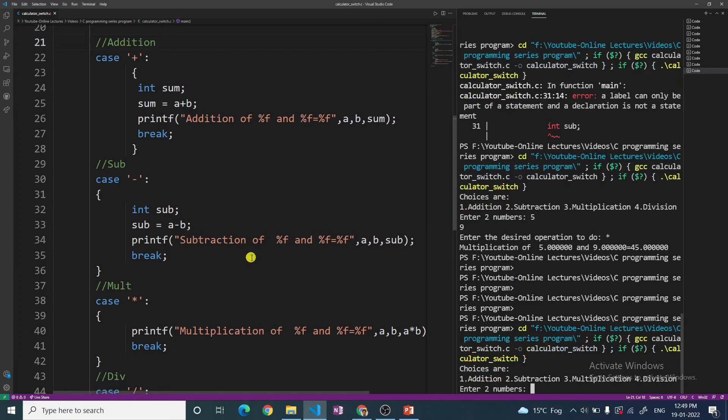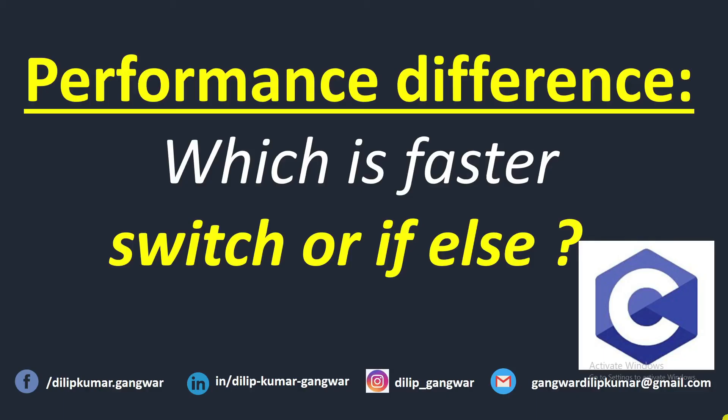I hope you have understood what it means to put curly braces around the cases. If you have any questions, please write in the comment box. Please subscribe to the channel, press the bell icon for further notifications, and like and share this video. I have made a full playlist for C programming — find the link in the video description below. In the next video, we will see which one is faster: switch or if-else. See you in the next video. Goodbye.